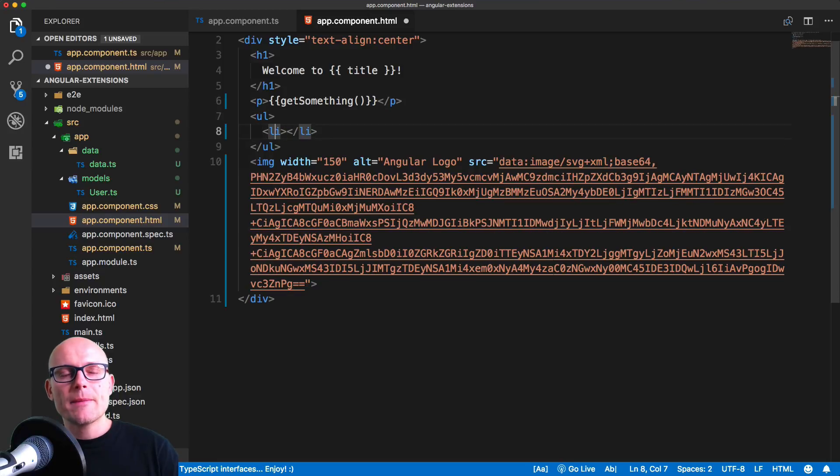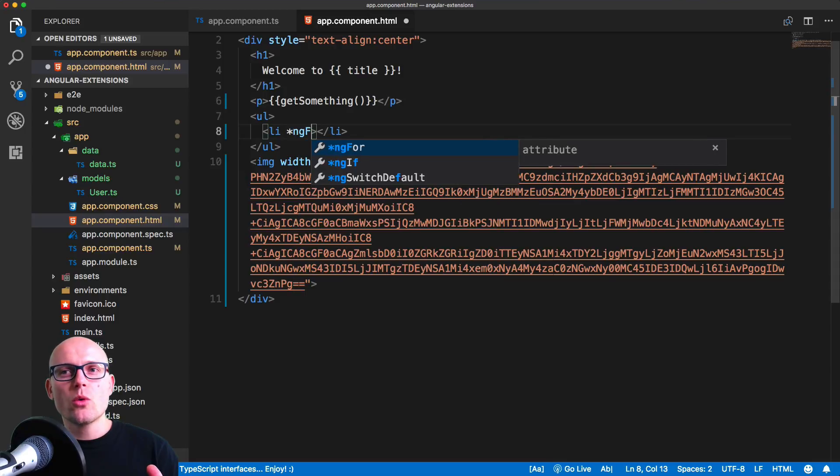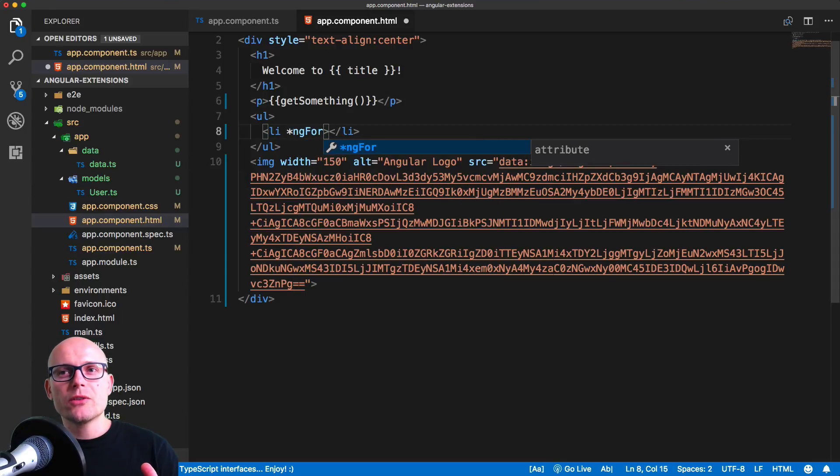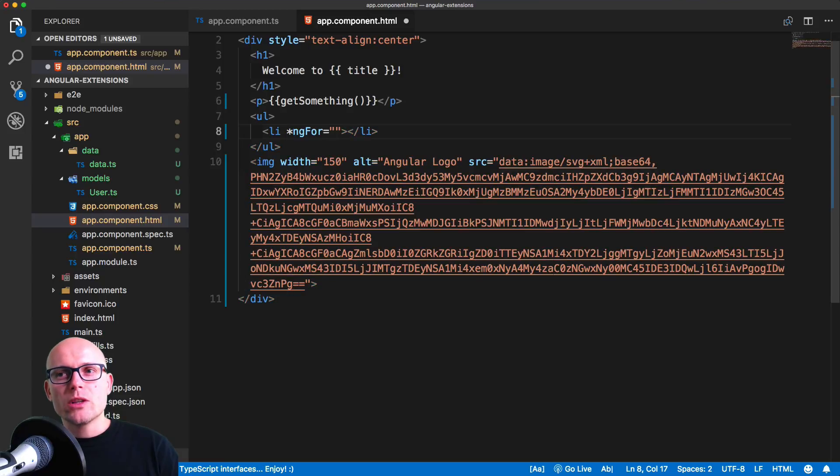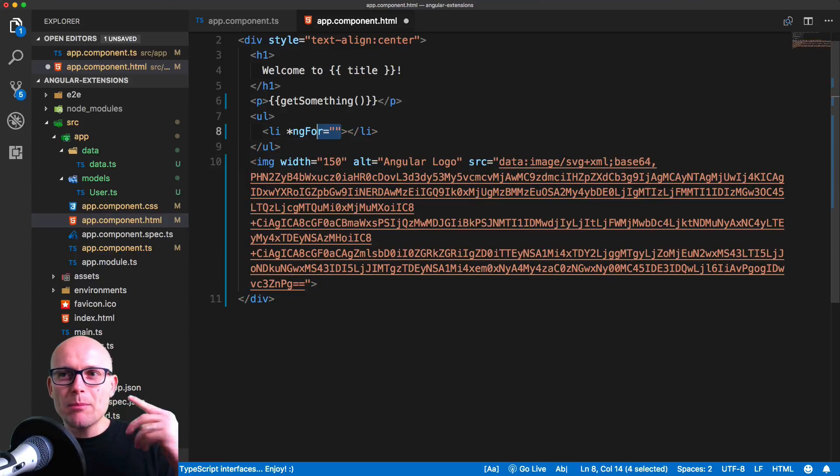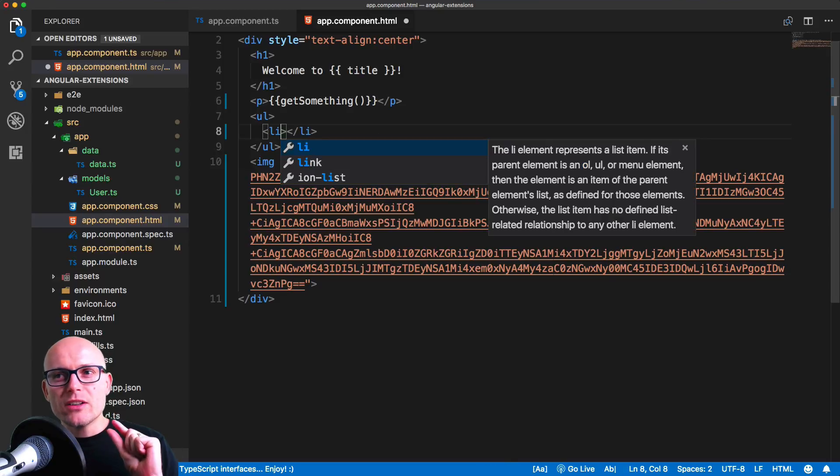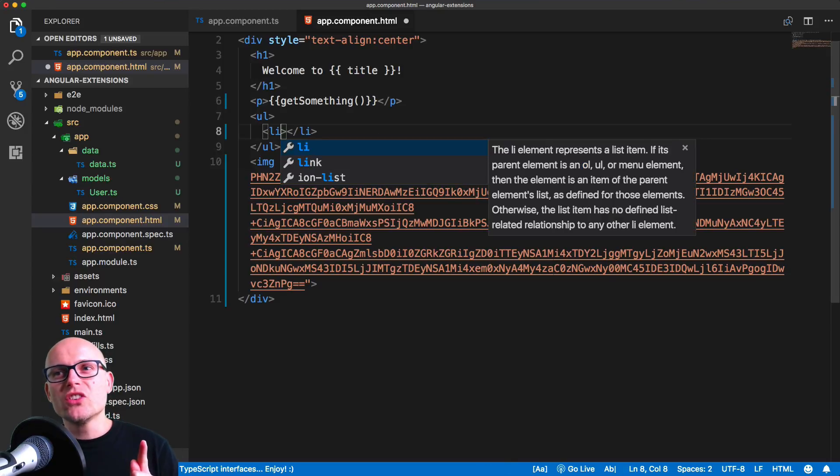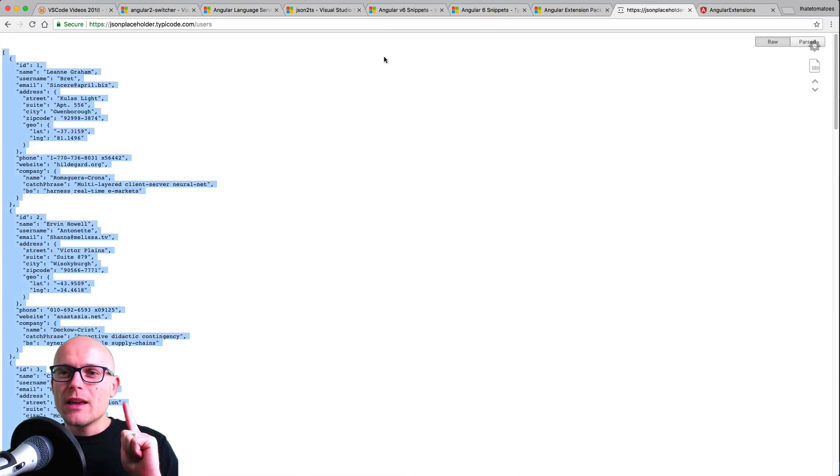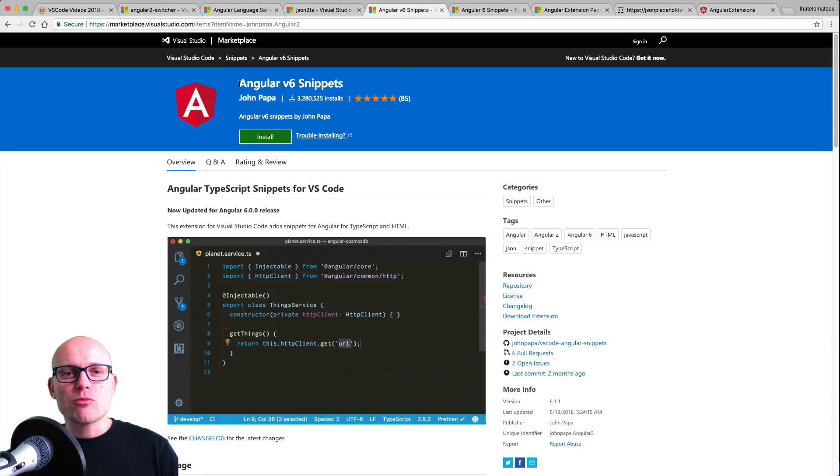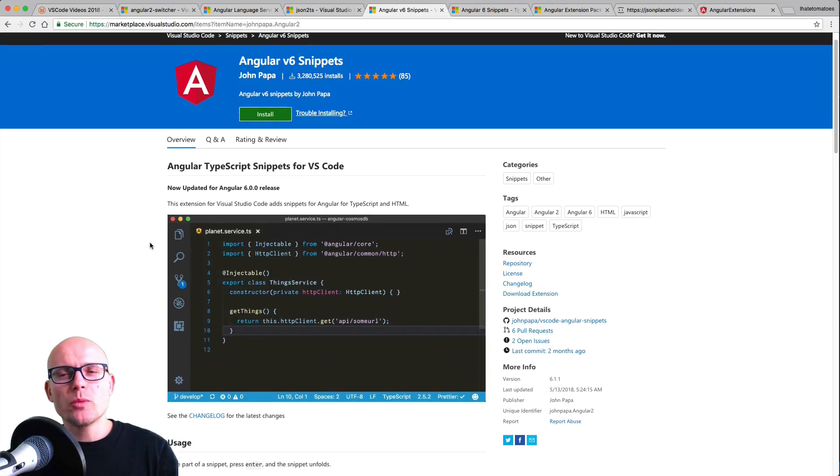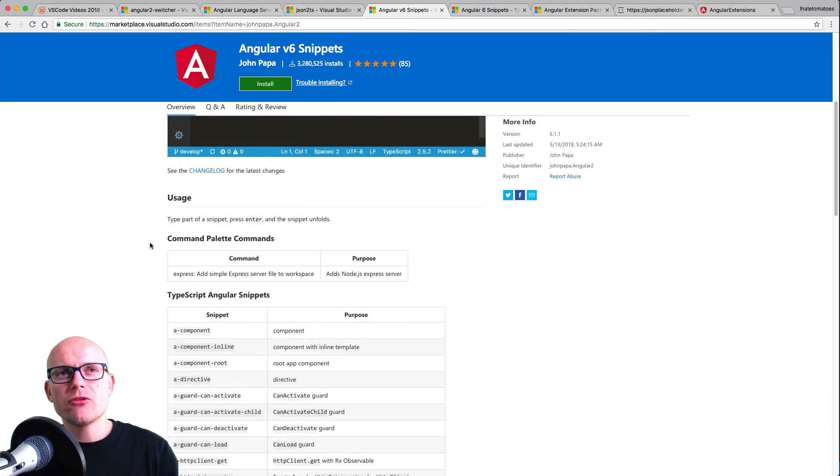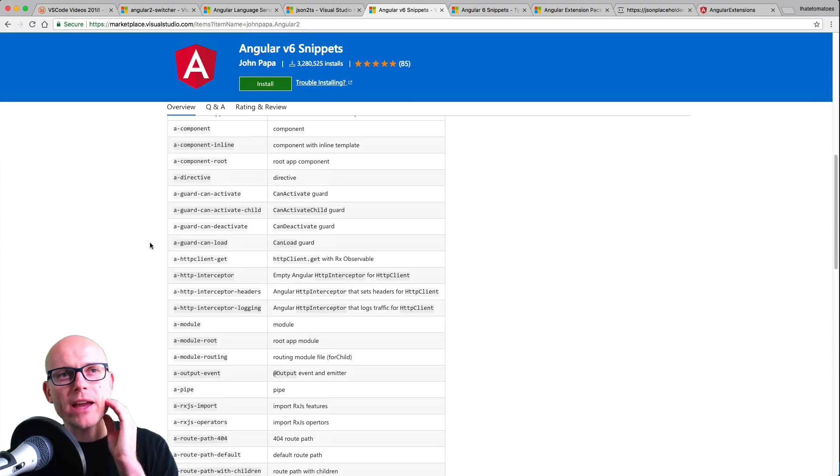We will create an unordered list with li item inside of it, and this will be the repeater. So you know in Angular there is this ngFor loop, and we'll try to render it. But we will need to remember the API—what is it, how to render this, how to loop through all the users. We will use a snippet, Angular snippet, that will help us to do it much faster: Angular v6 Snippets by John Papa. It's a very handy collection of snippets for Angular 6.